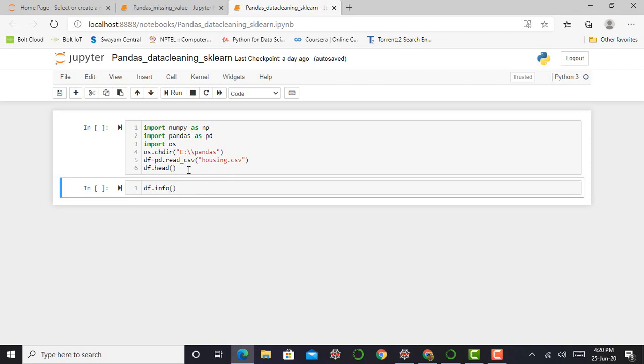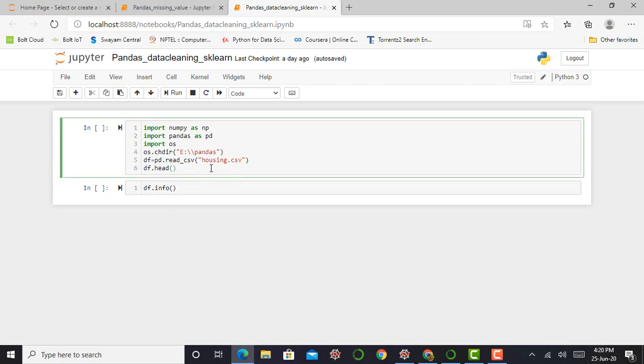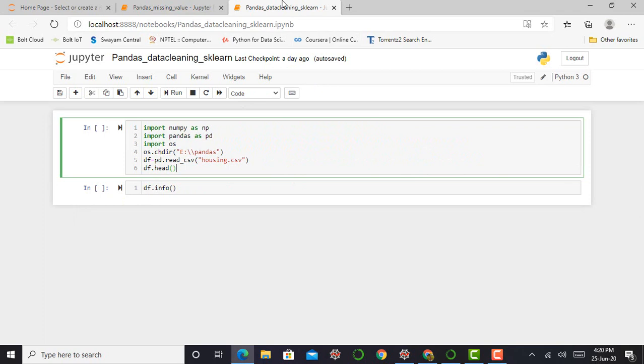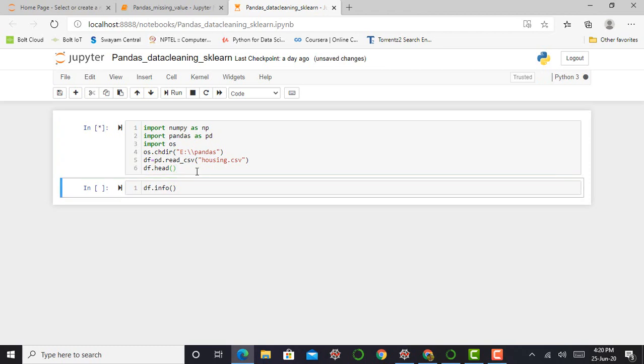Working with Pandas and working with datasets, the first priority is I need the Pandas library and second is I need a dataset. So I take a dataset which I used in my previous lecture, that is Pandas missing value. And in this video, I am taking the same dataset that is housing.csv. So I can print this cell by pressing shift enter.